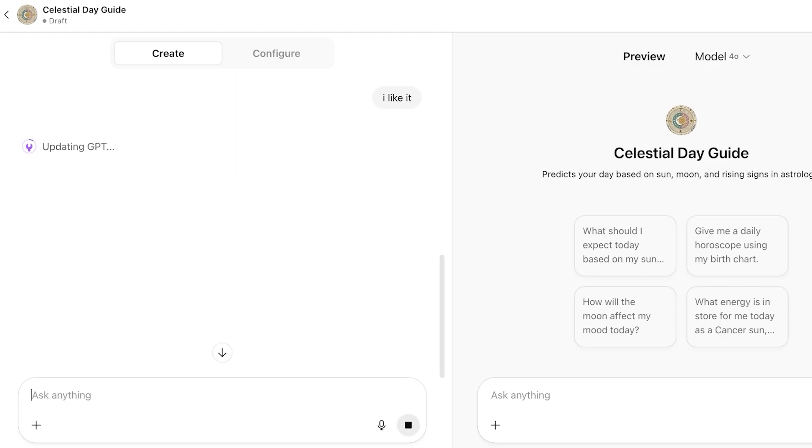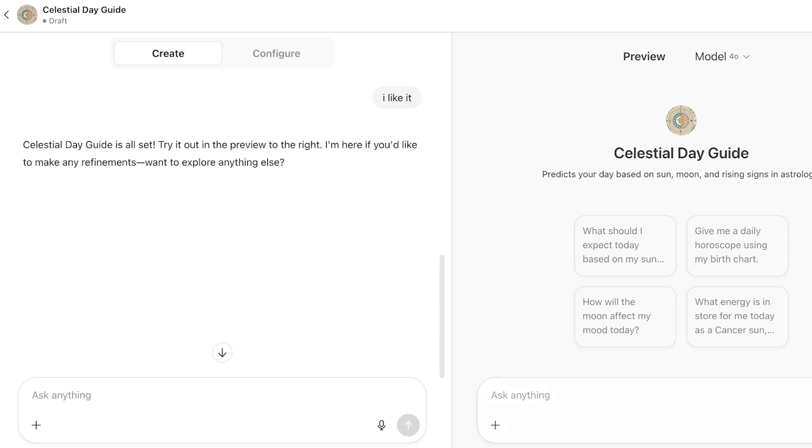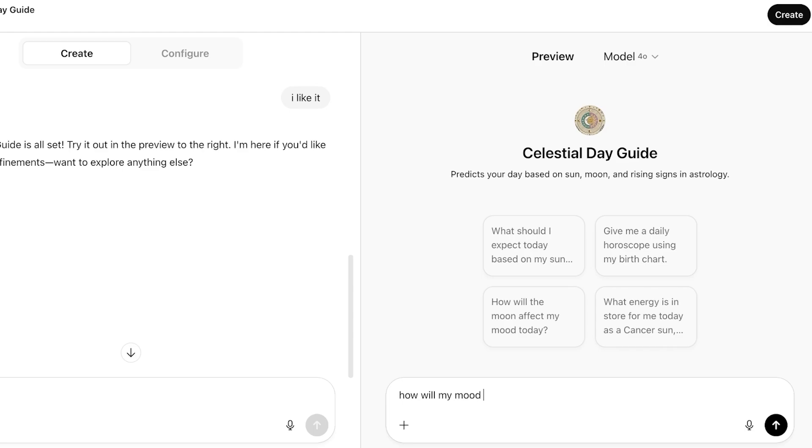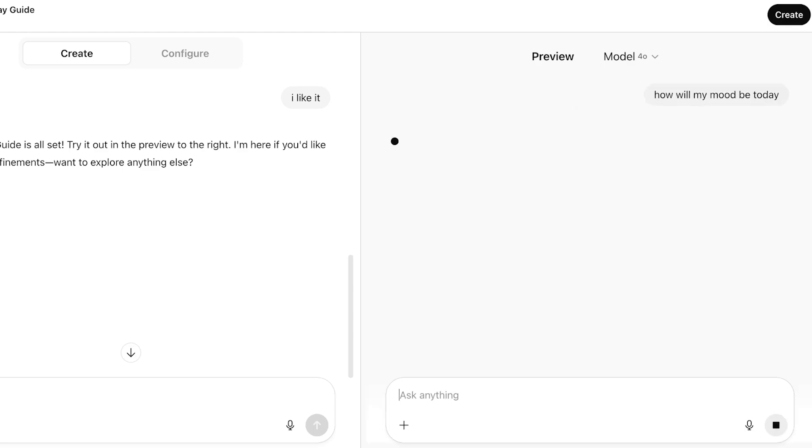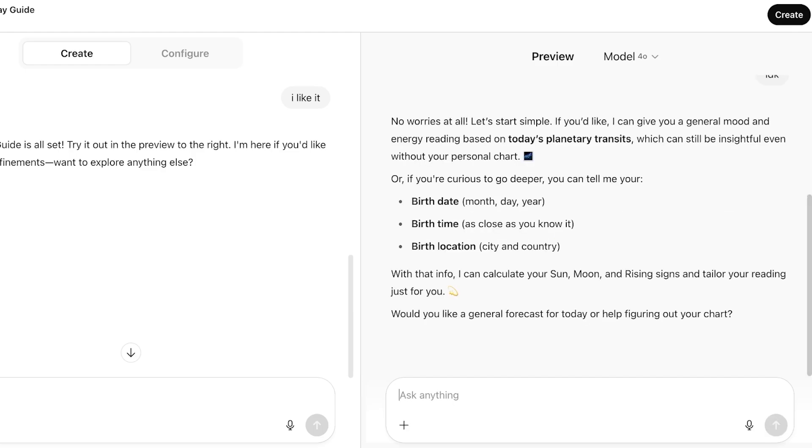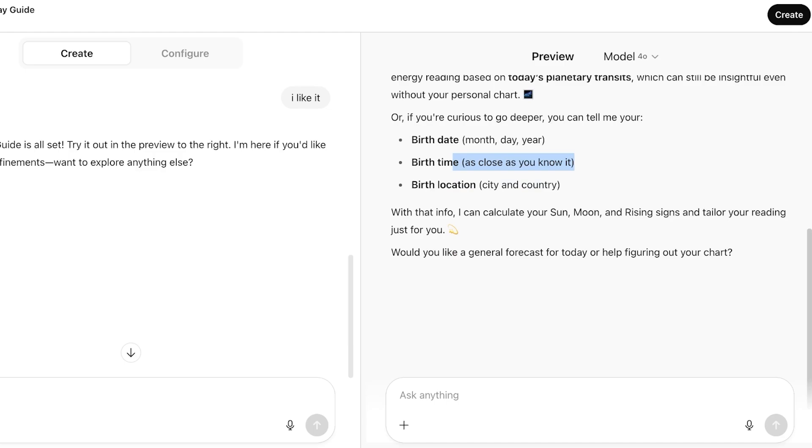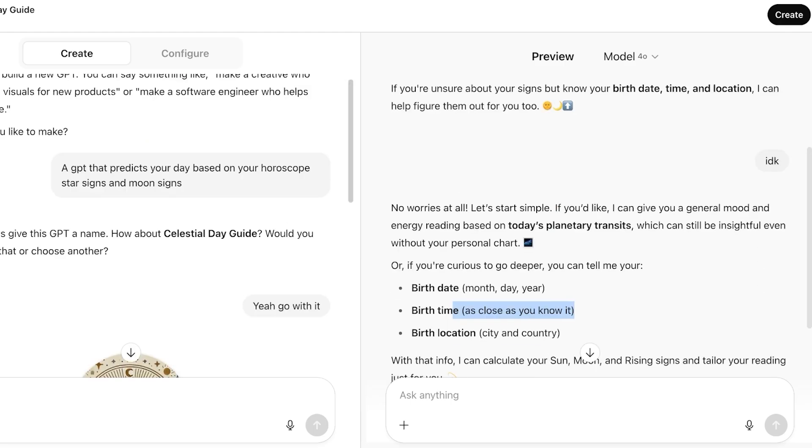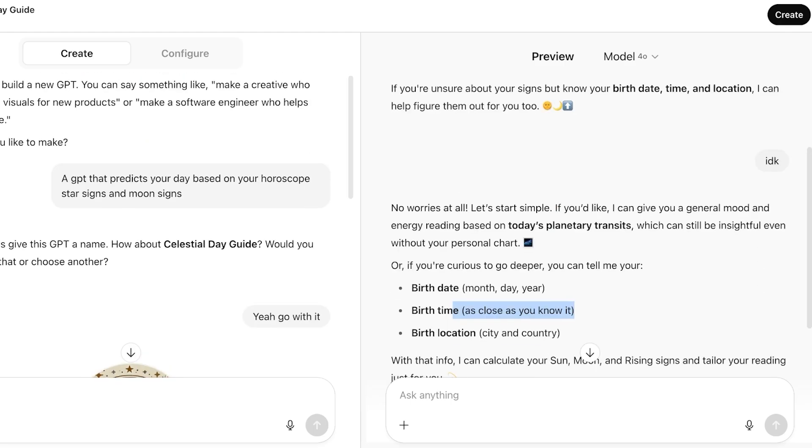After that, I'm going to add what is my energy, so I can just test this out. I want to add how will the moon affect my mood today? Let's just ask it this particular question. How will my mood be today? Share your star sign, moon sign, and rising sign. If you don't know these, I'll still offer you some insights based upon that. If you're unsure about your signs, share your birthday, time, and location. From here, we're going to specify our birth date, birth location, as well as birth time, as close as you know it. Then it is going to calculate our star sign for us, and then it can proceed with its prediction. You can see how it has configured exactly what we're trying to do with this particular model.